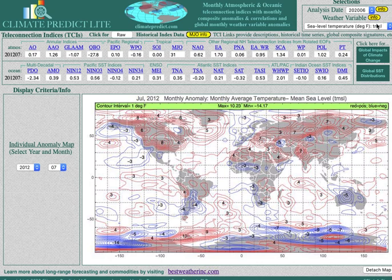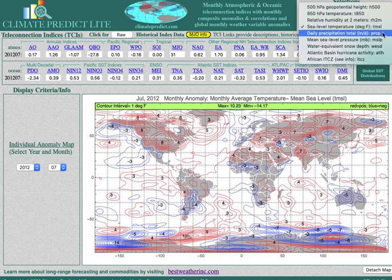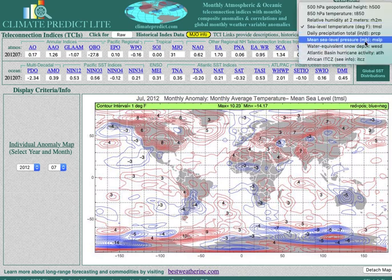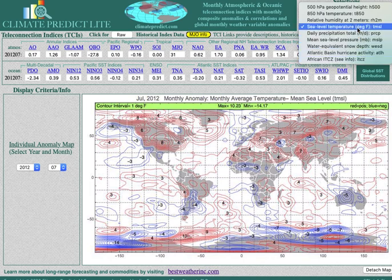Go back to temperatures and you will see the big heat dome in 2012. Basically you can look at any analog here. You can also go up here and look at snow cover.